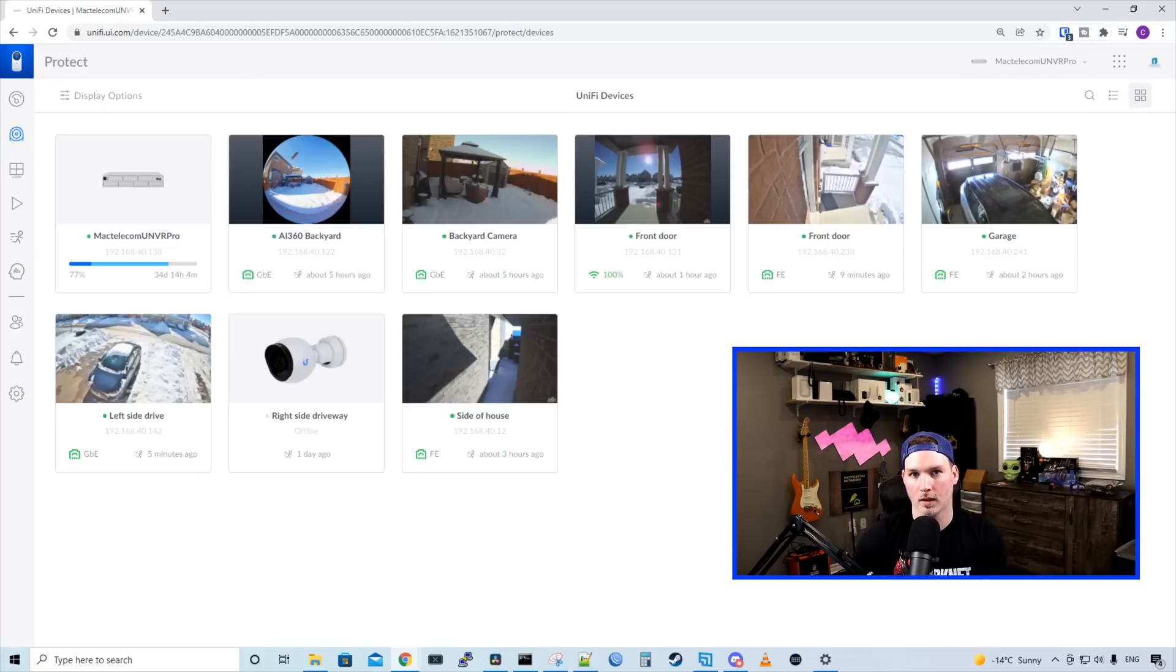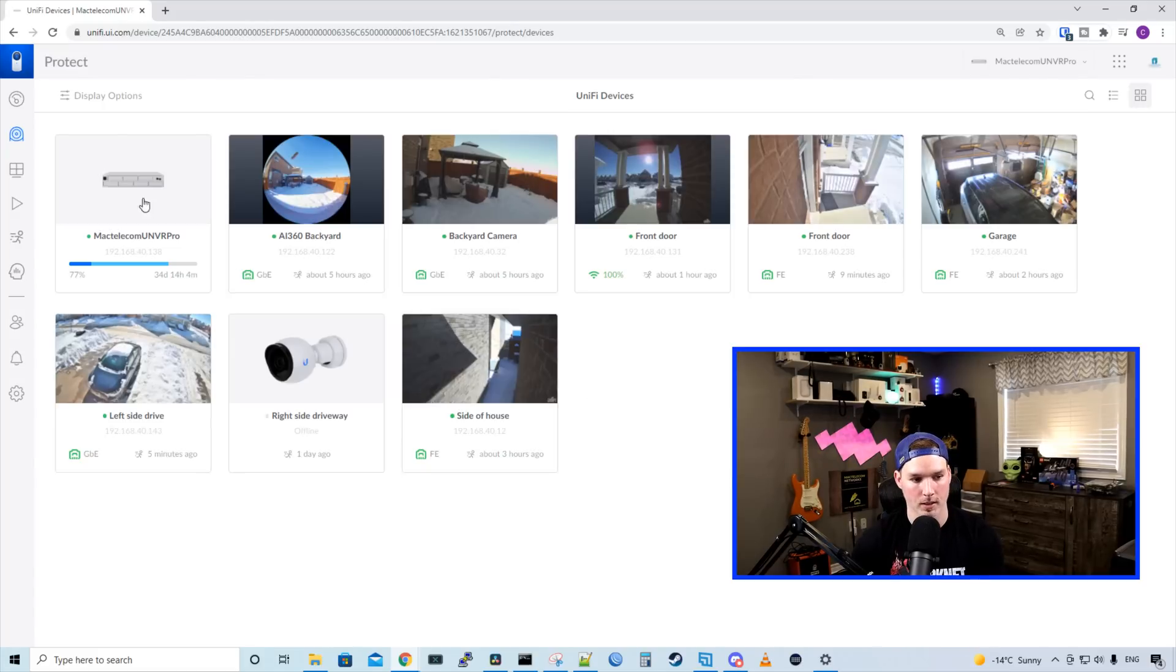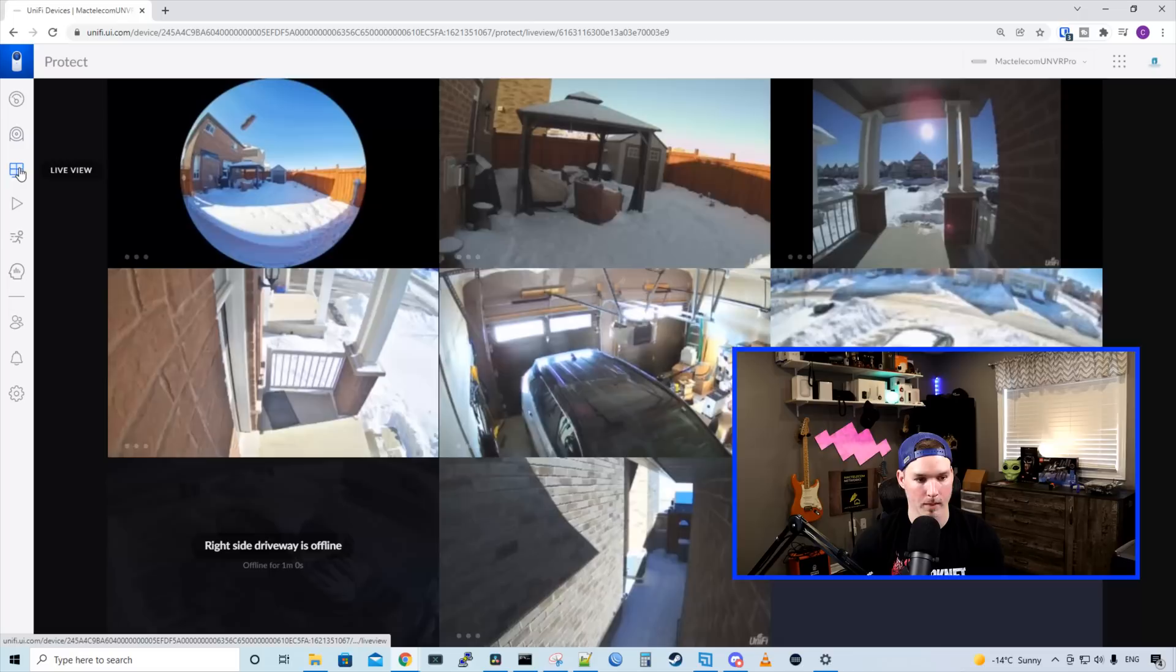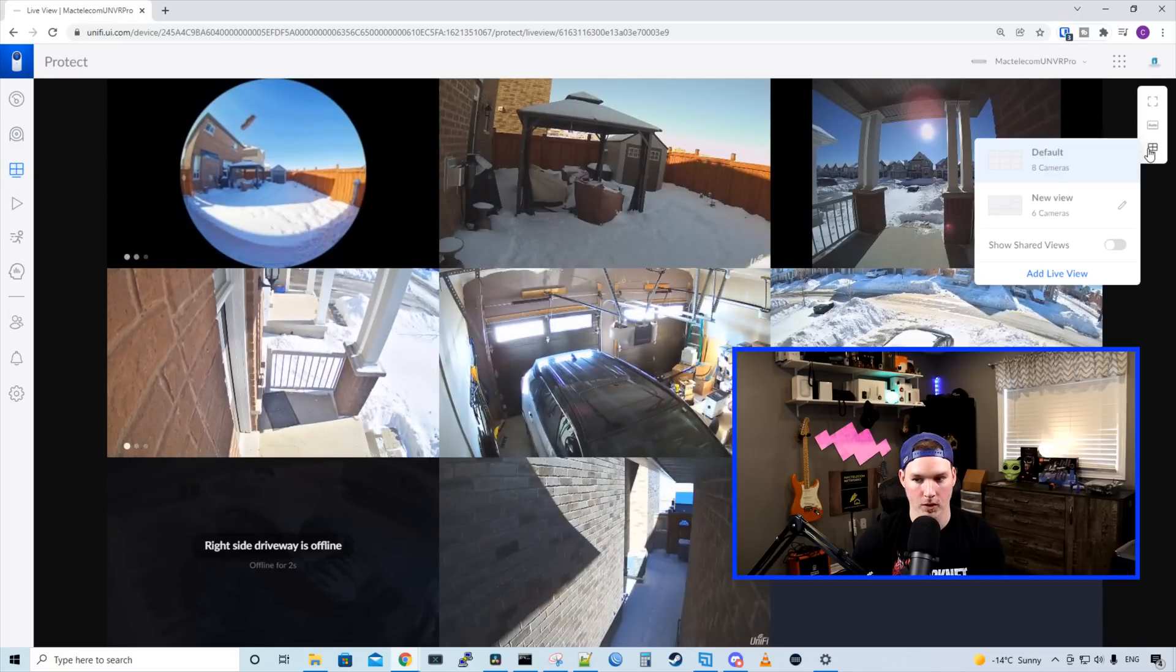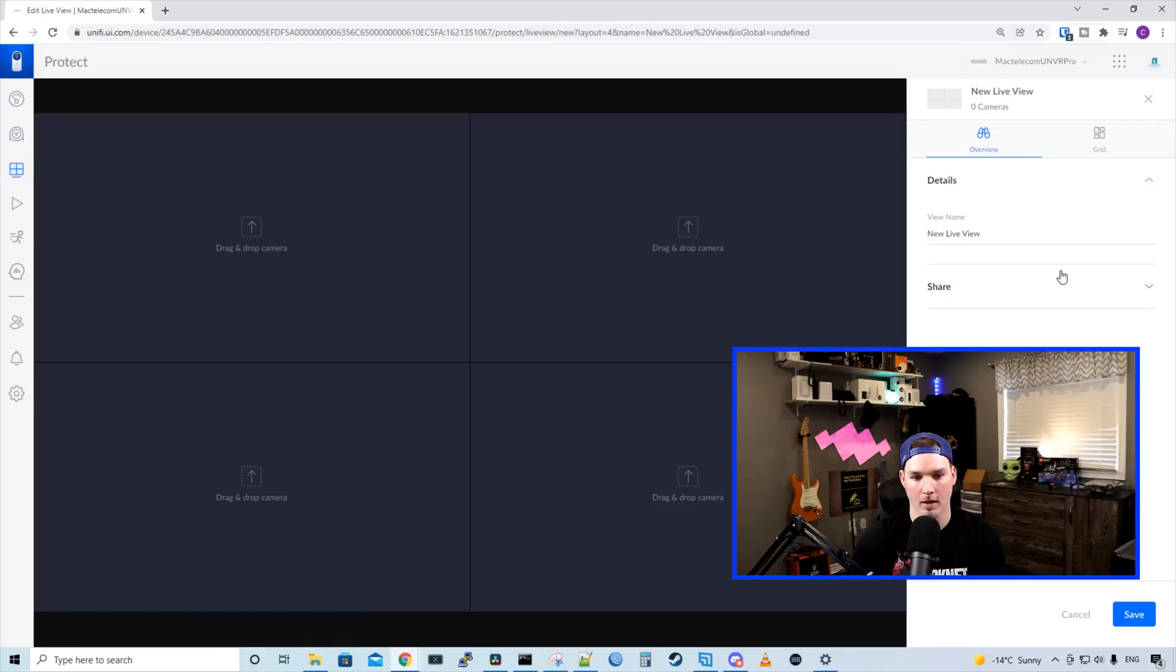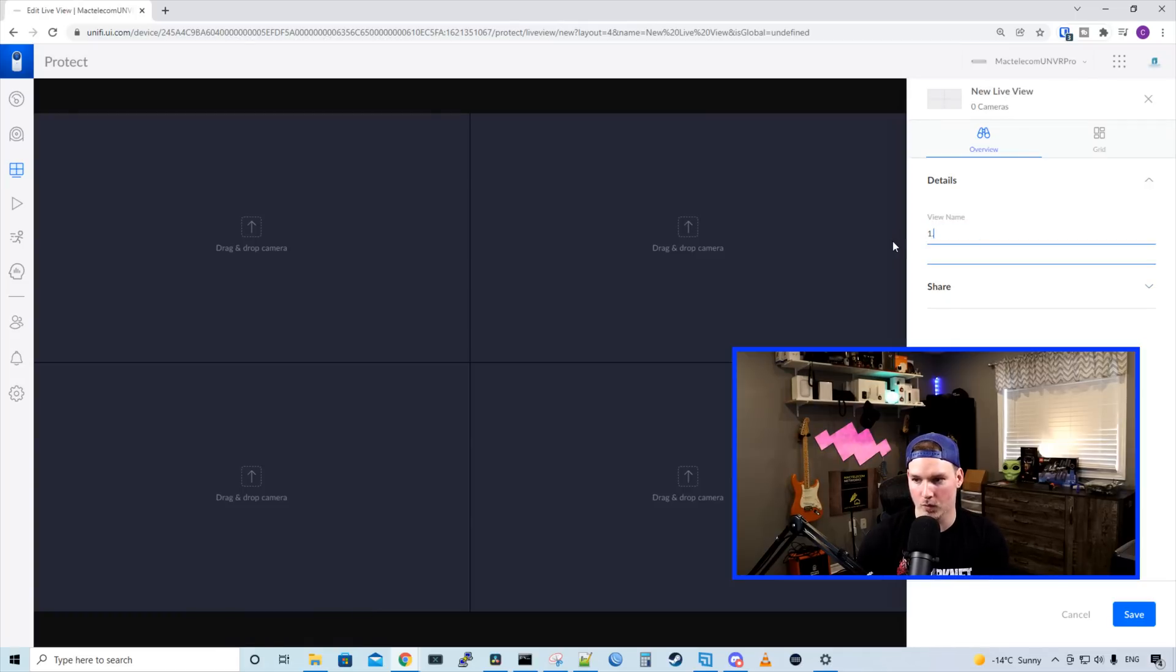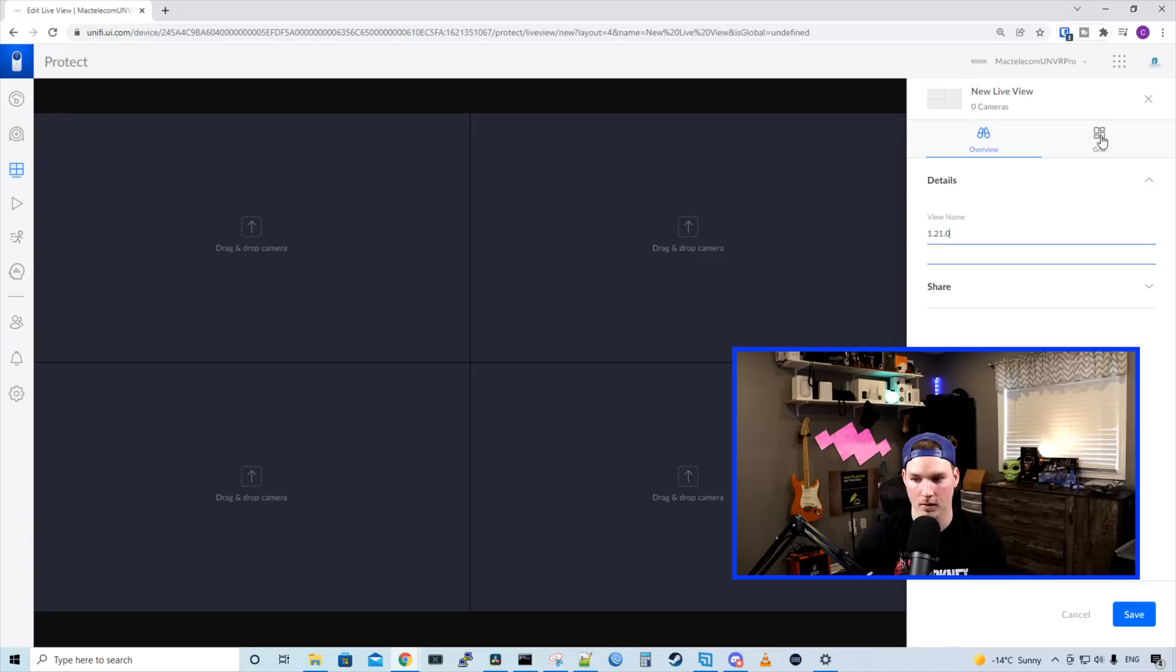Now let's take a look at the live view, and we'll create a new custom live view to check out the AI 360. So I'll go to my live view and select a new view. From here, I'm gonna add live view. I'll give this new live view a name of 1.21.0, and then we'll add some cameras to it.